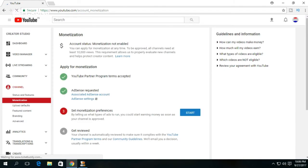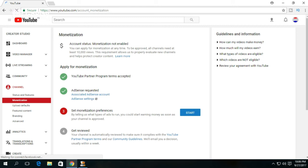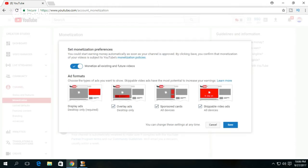The third step is advertisement selection. Select all the advertisement types and click on Save.